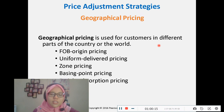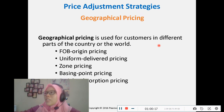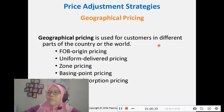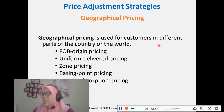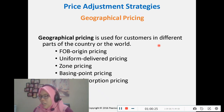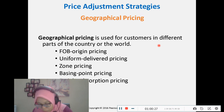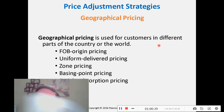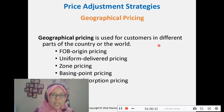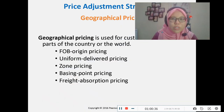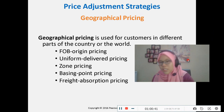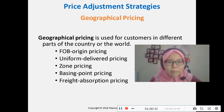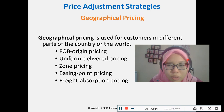Geographical pricing is based on the different places where customers are located. There are several approaches: FOB origin pricing, where the customer pays from the factory to their destination; uniform delivered pricing, where the price is the same regardless of where the customer is located; and zone pricing, where different zones have different prices — for example, Peninsular Malaysia versus Sabah and Sarawak.